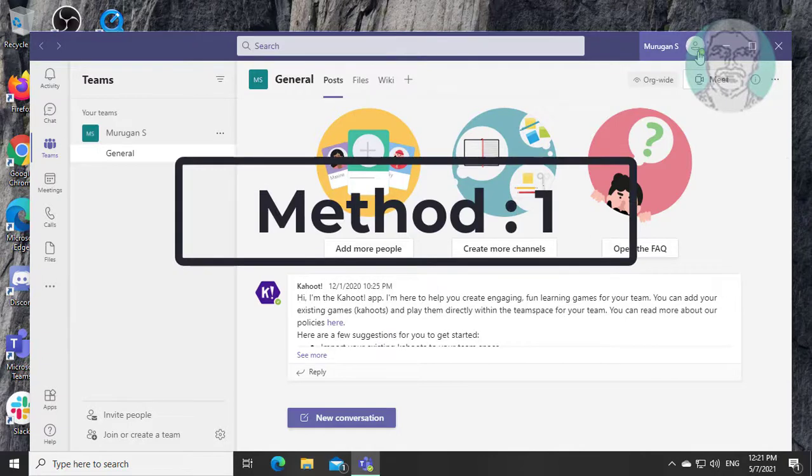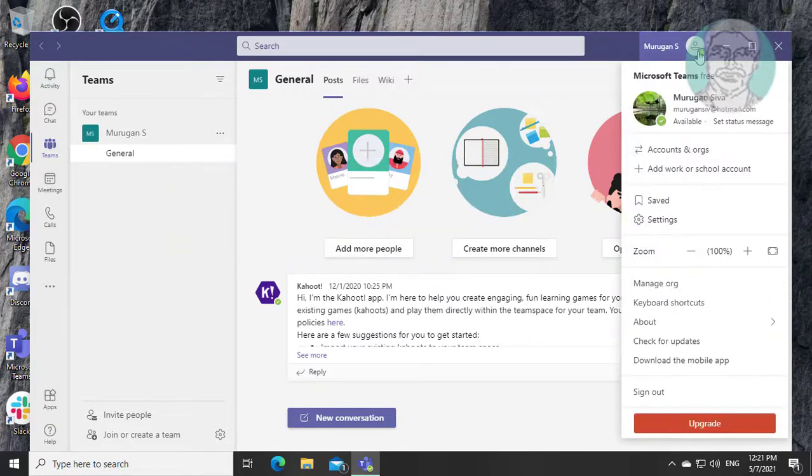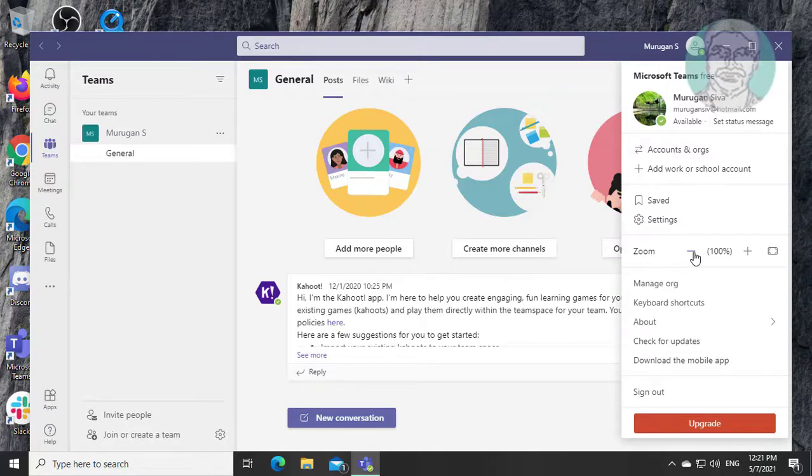First method is click profile icon, click minus or plus sign to change zoom out and zoom in.